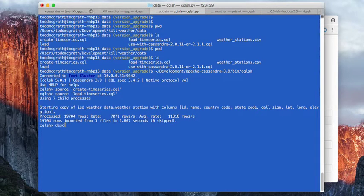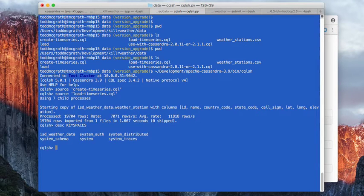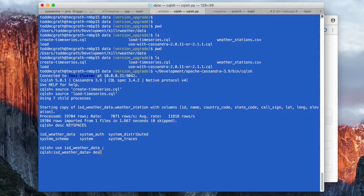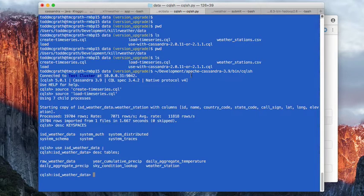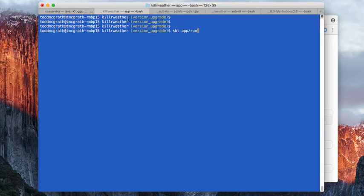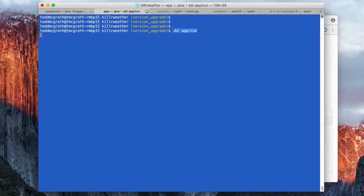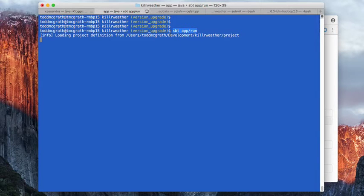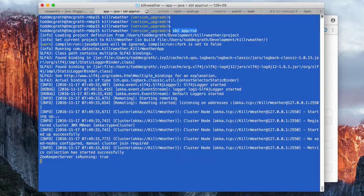Let's see what we have here. Okay, we're looking good. We have the tables we need. Next, let's go over and start up the app portion of killer weather. So we're just going to do SBT app run. As you see here, I'm in the root of killer weather and we should see this fire up.